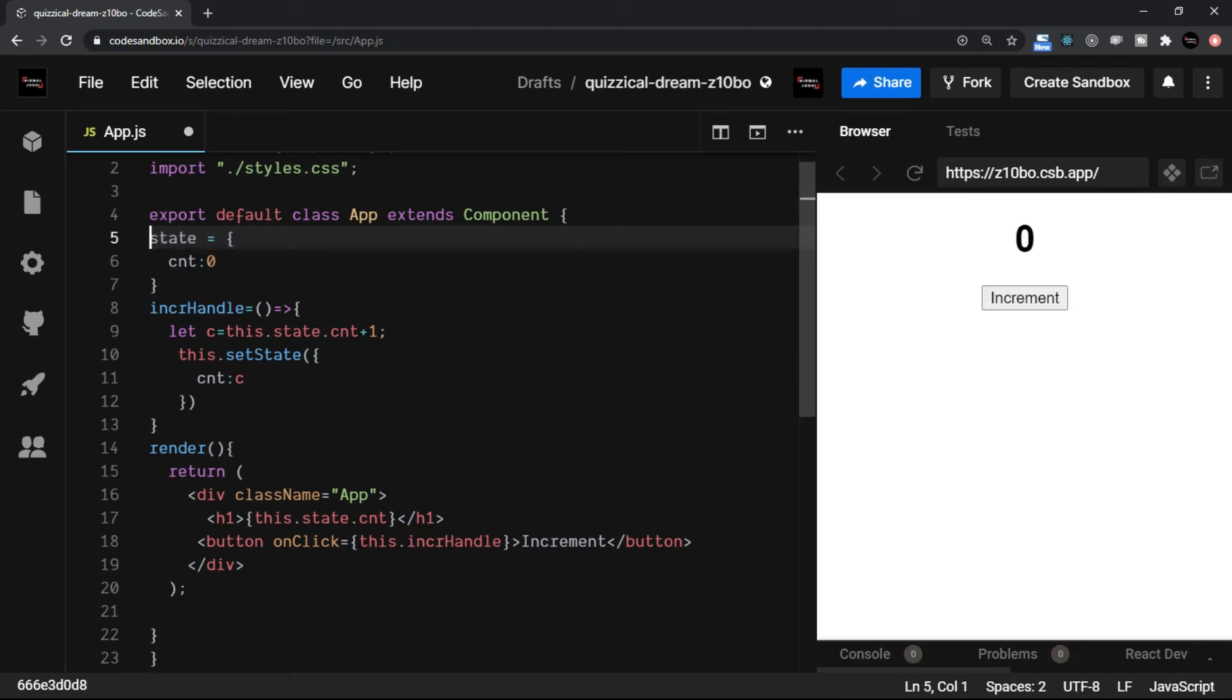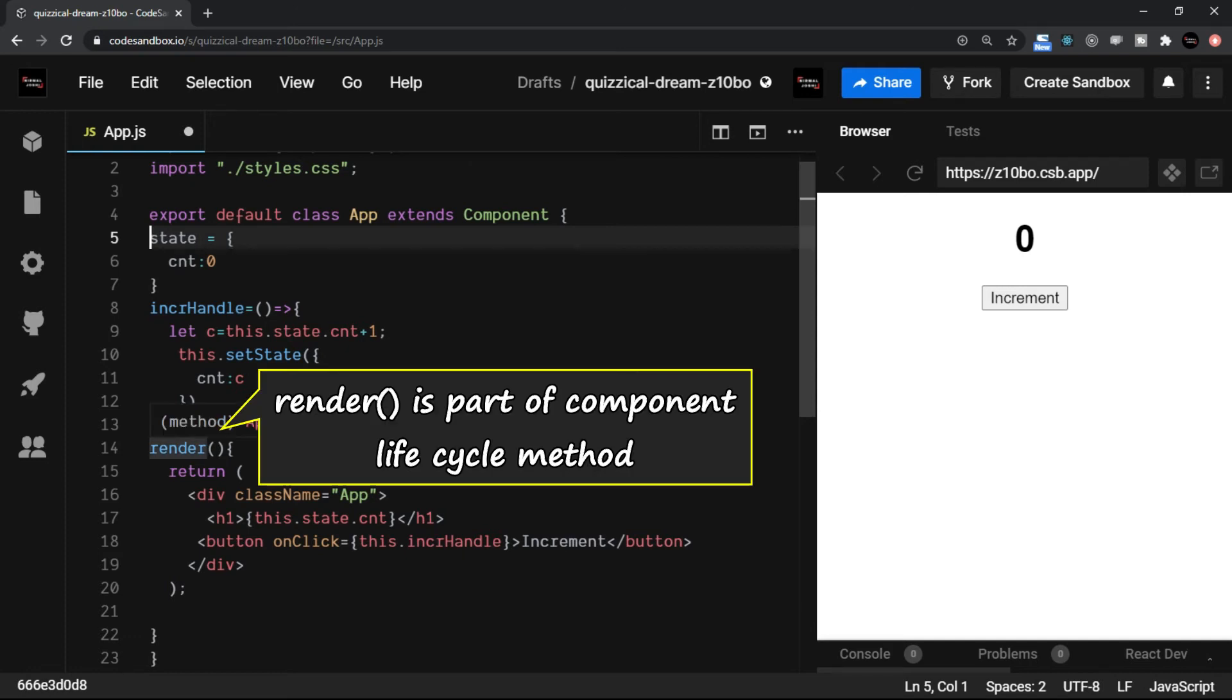State is provided by React. Another thing here is that the render method which we are using is actually a part of component lifecycle method.